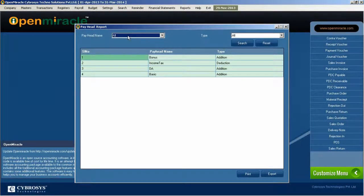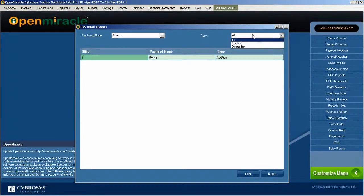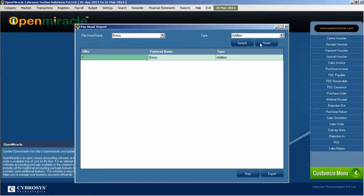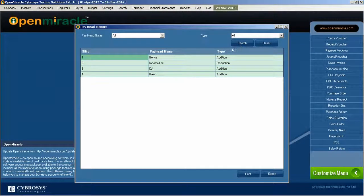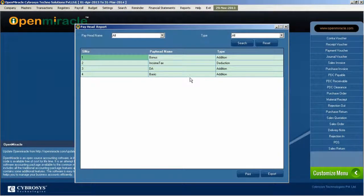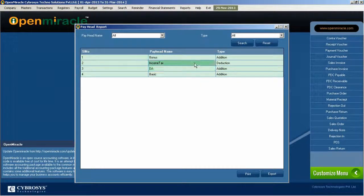Here I am selecting the pay head name. I can select according to the type and the name also and I am searching that. The pay head name, the specific name and the type is selected. That is the deduction.